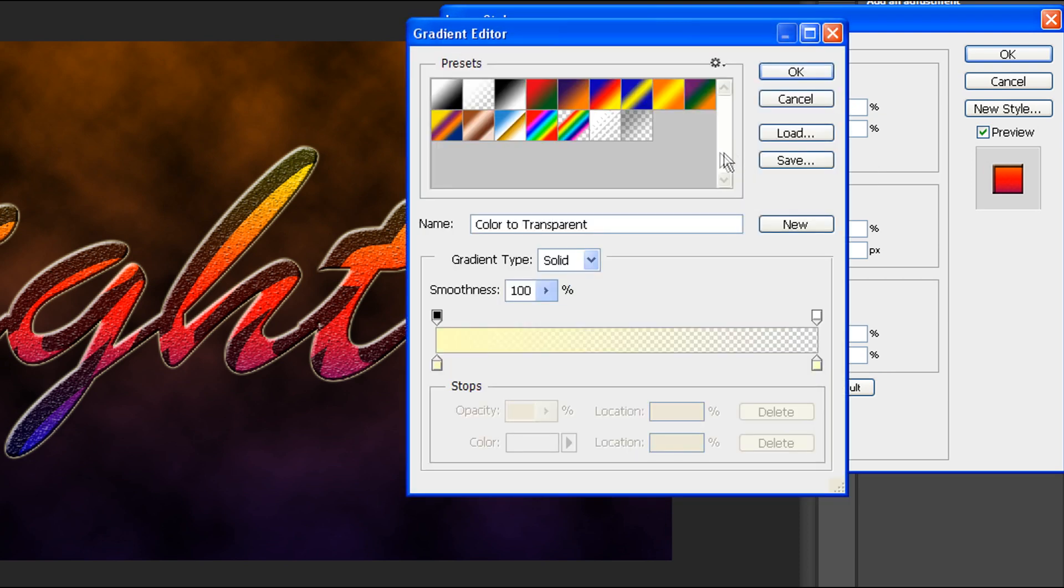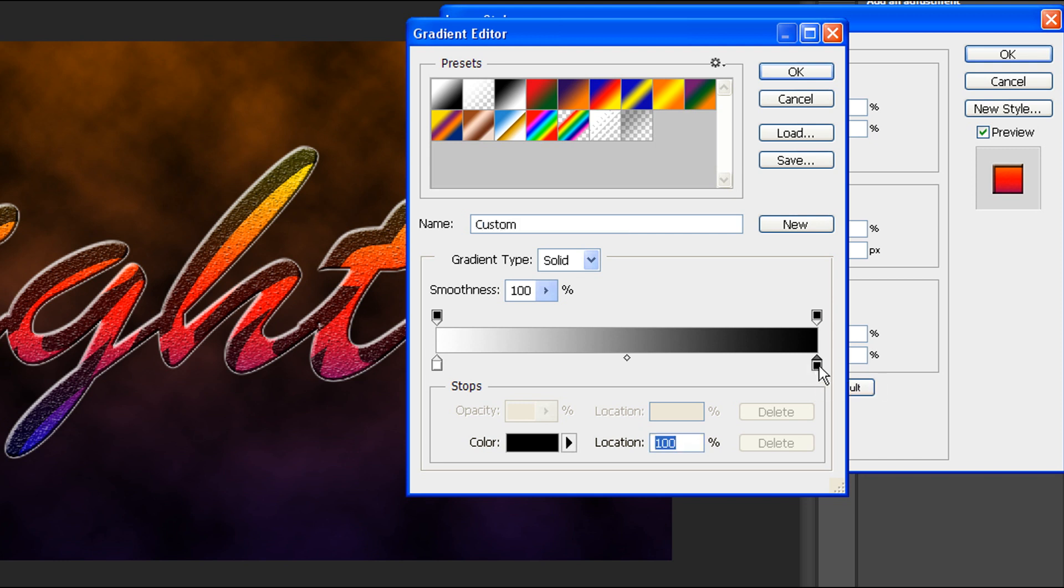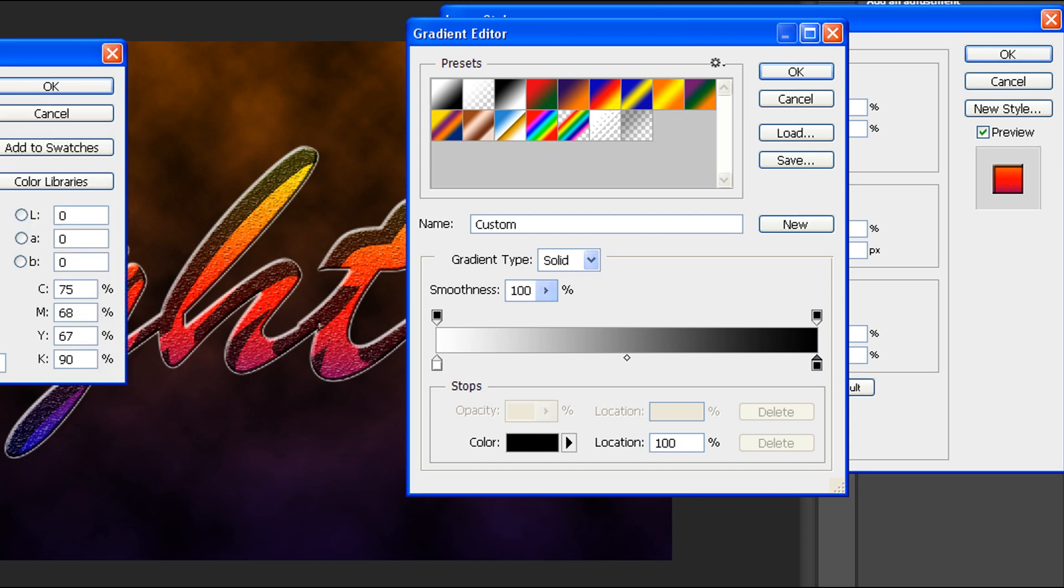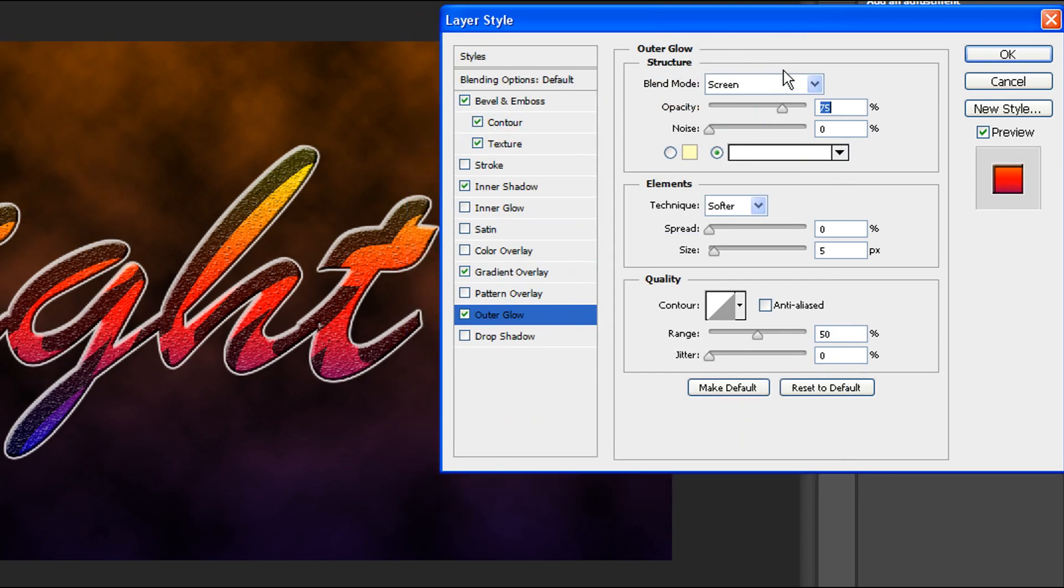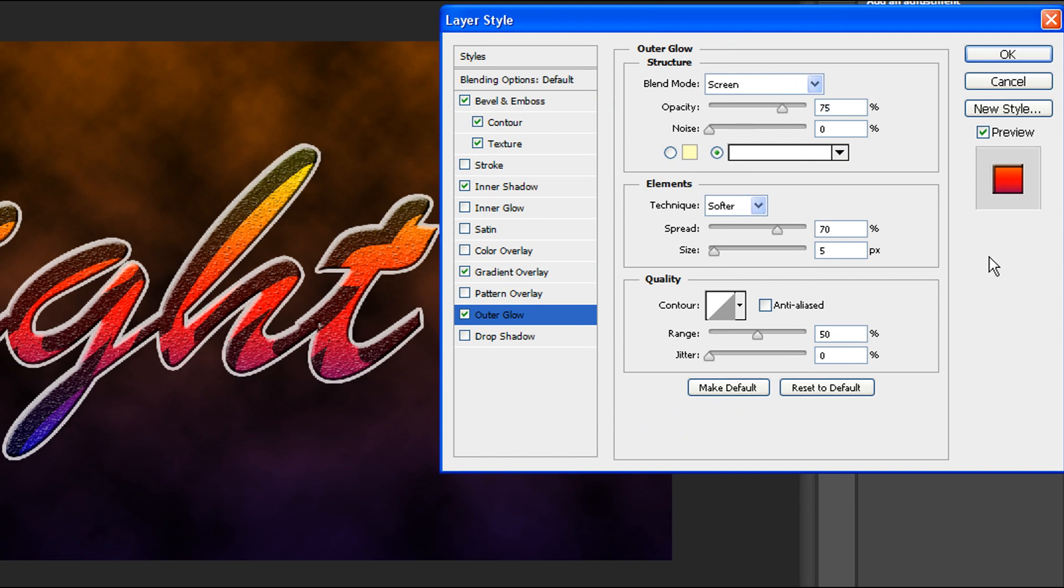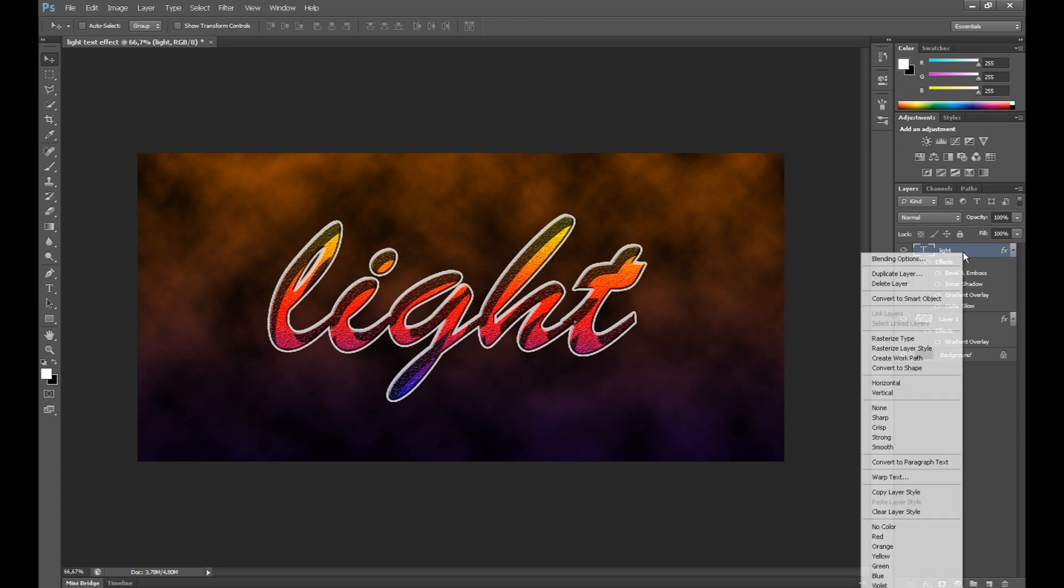Select this type foreground to background. Click here and change the color to white and click OK. Set spread about 70% and now click OK. Duplicate this layer.